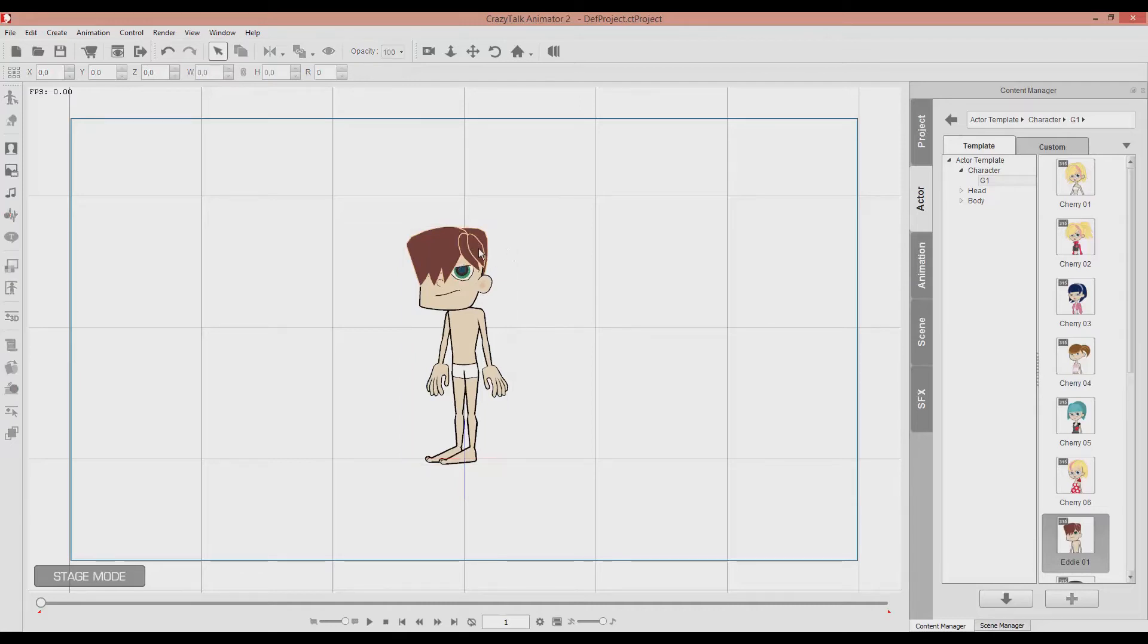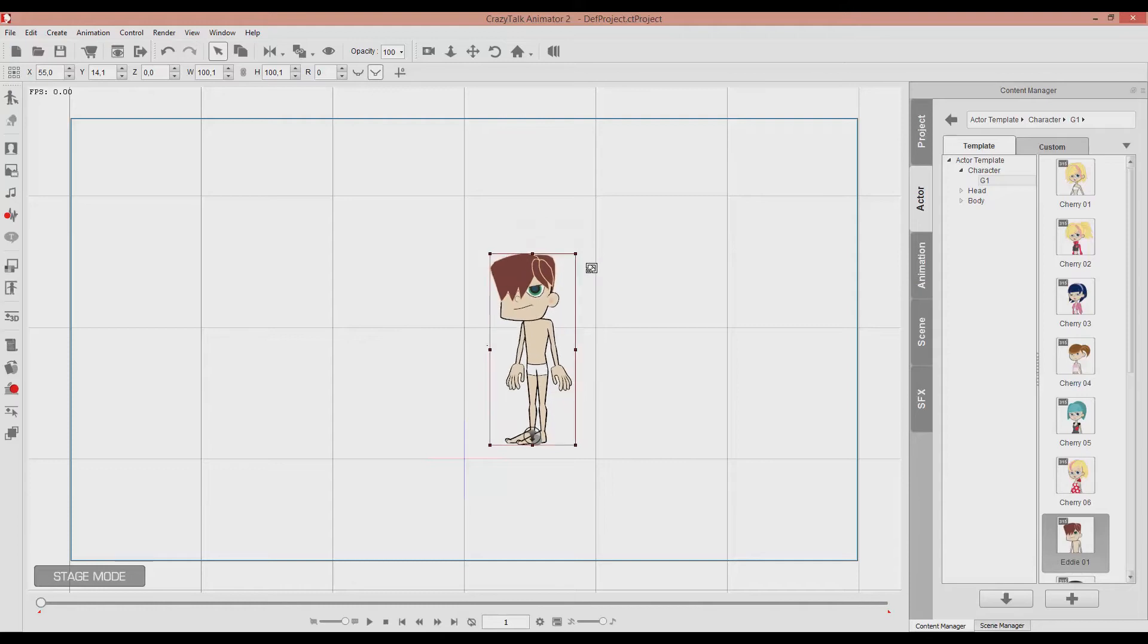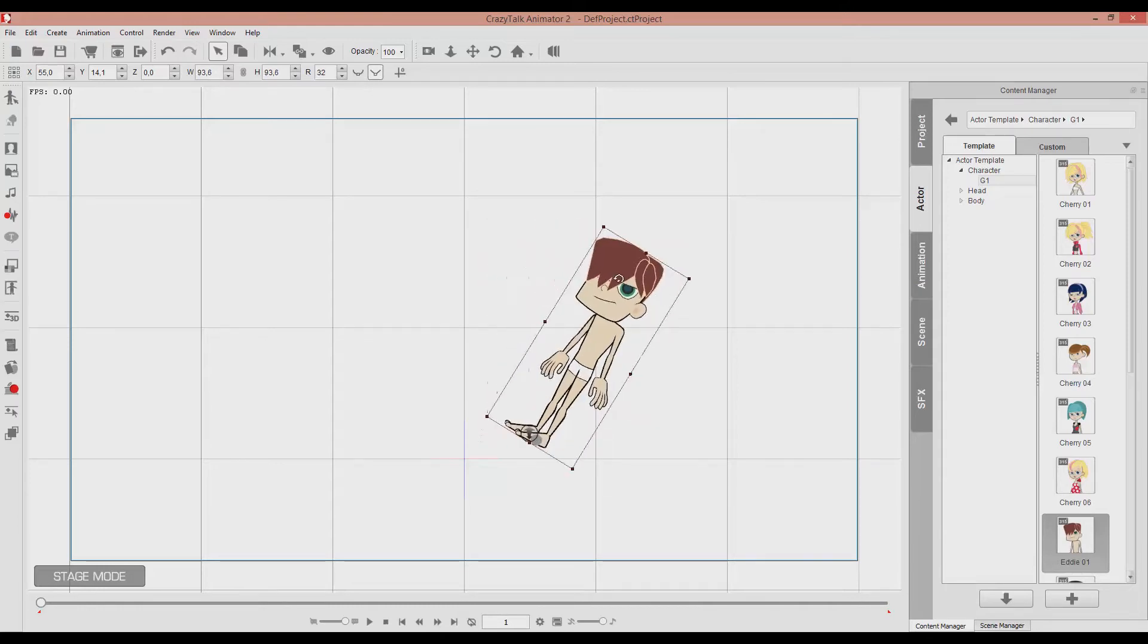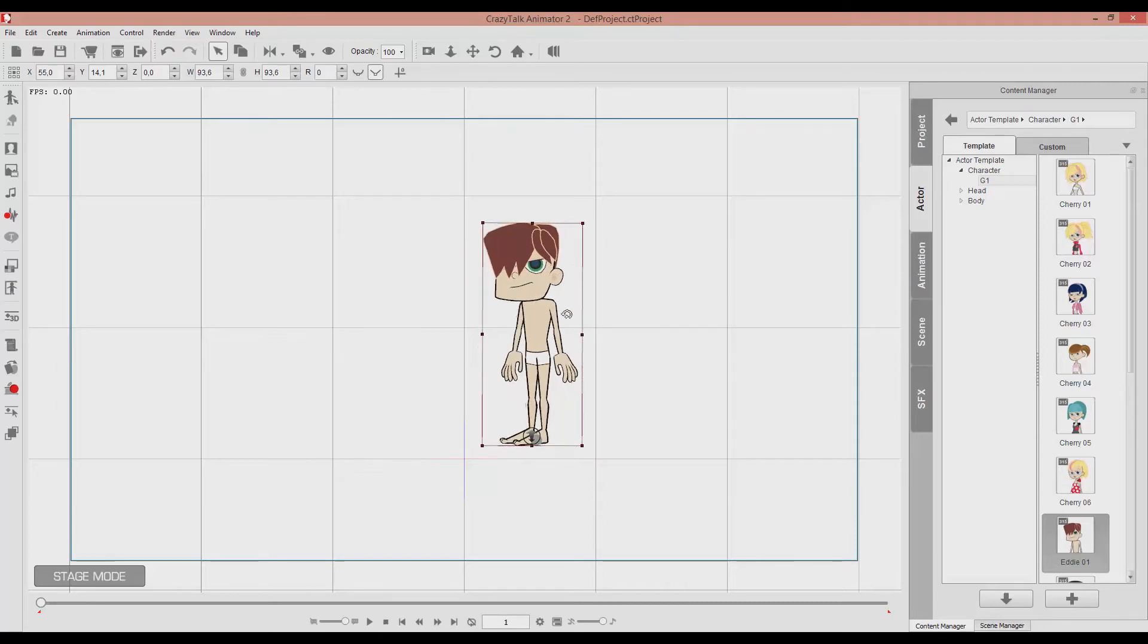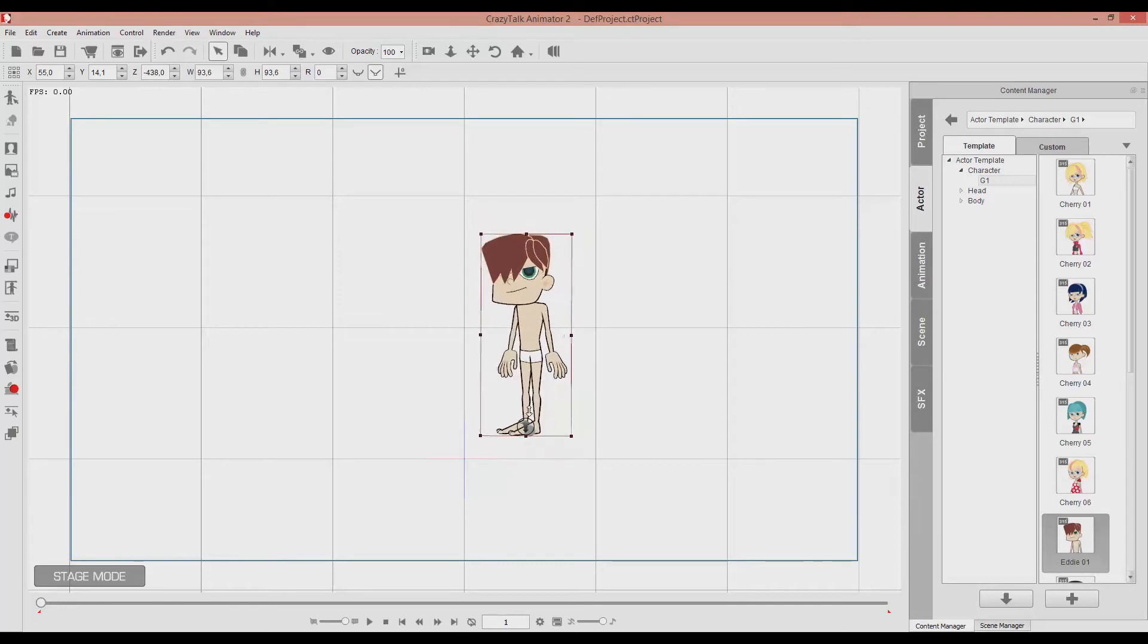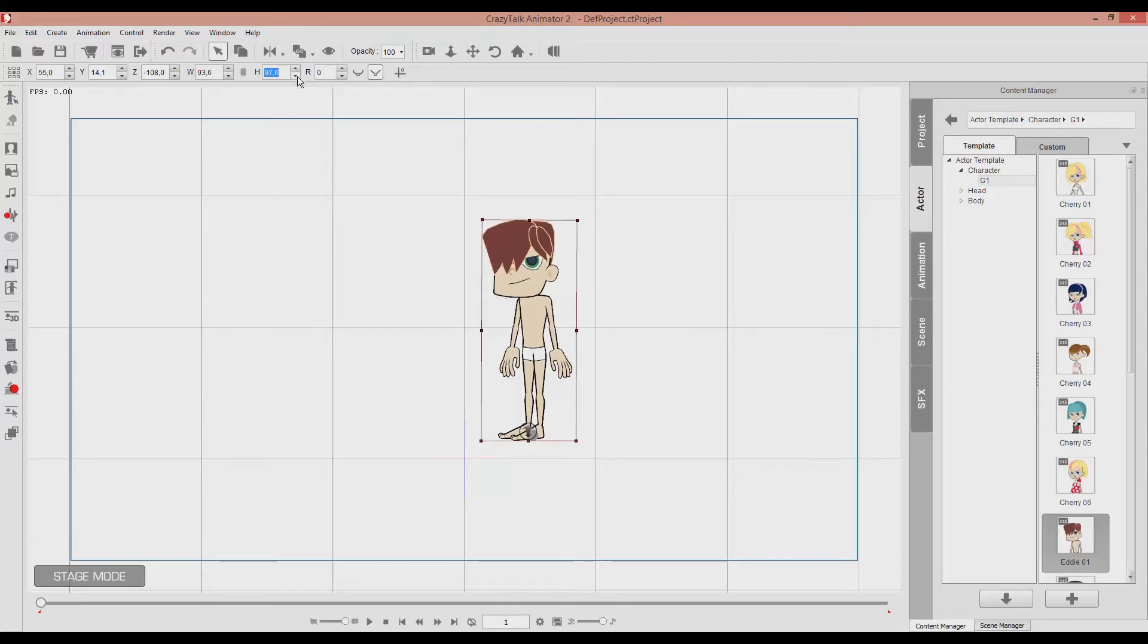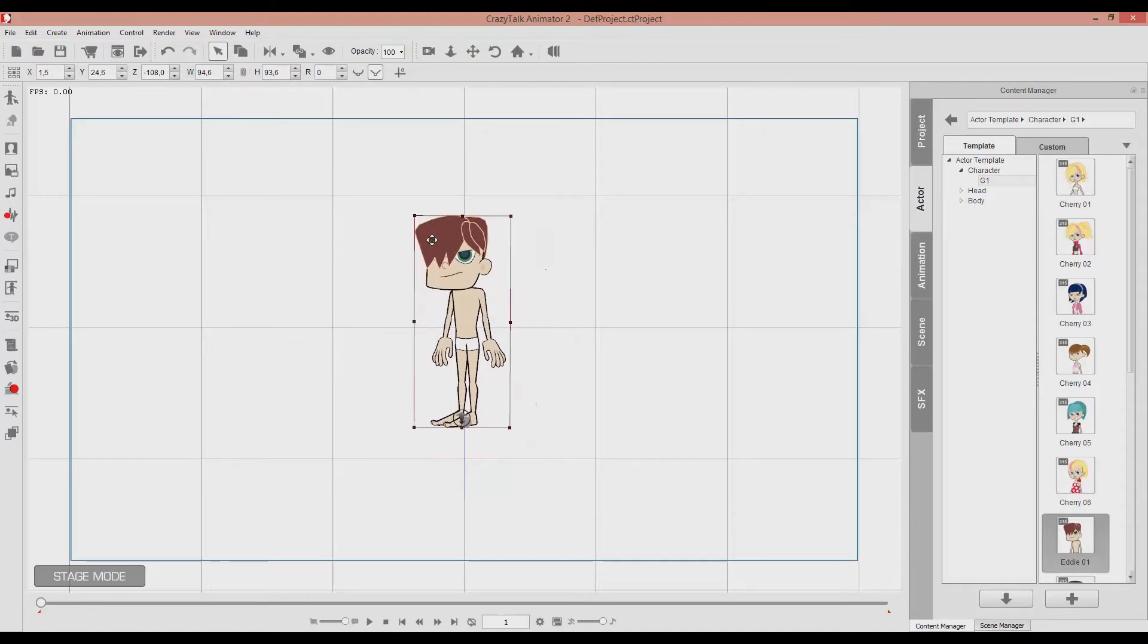I can move him here and there and I can also rotate Eddie. And I can move him also in the z-axis. You can see all those attributes over here. The x-axis, the y-axis and the z-axis and the w-axis and we got the rotation as well.